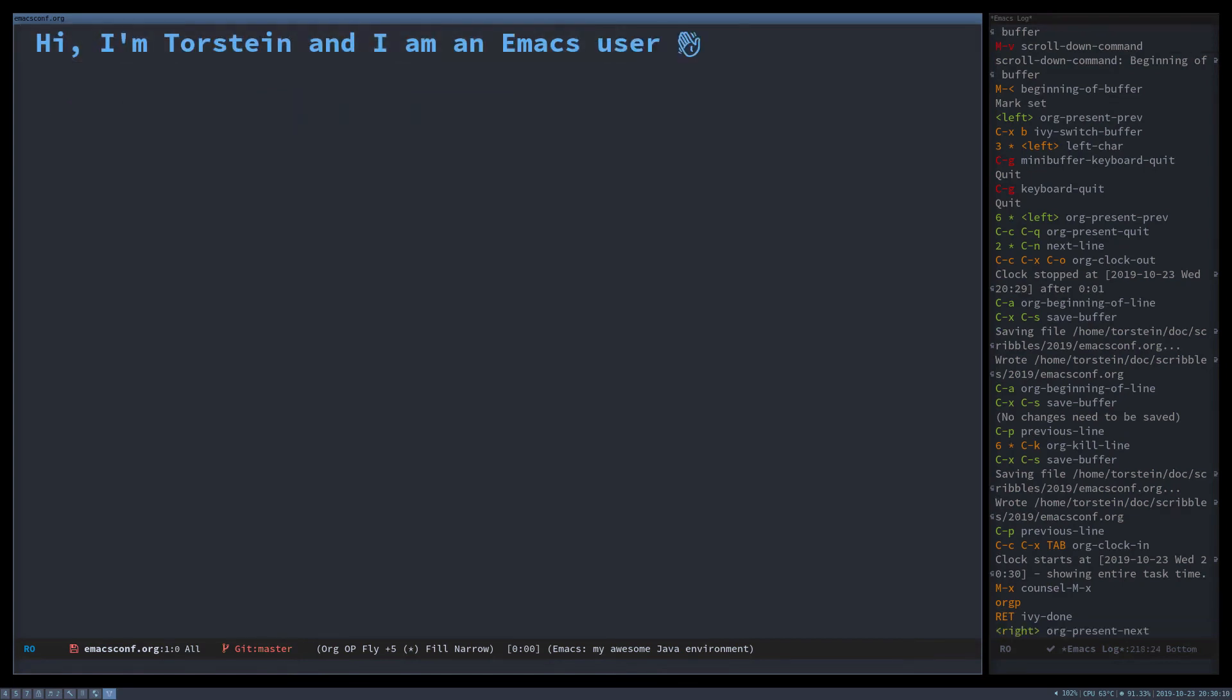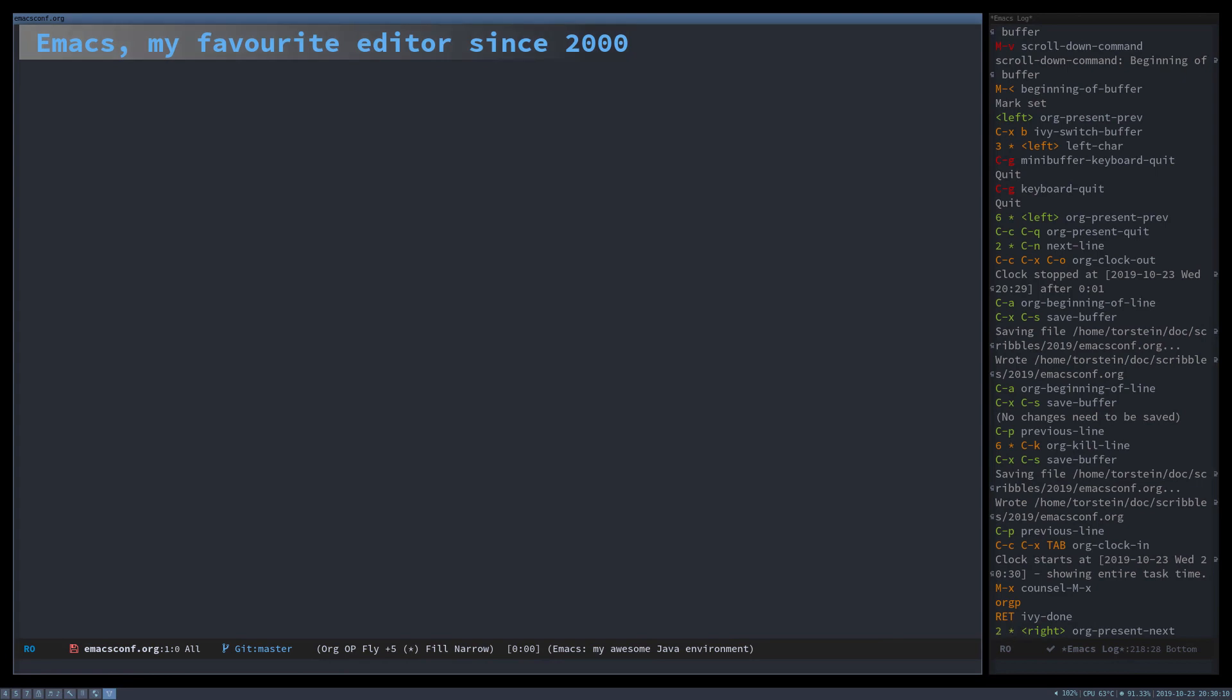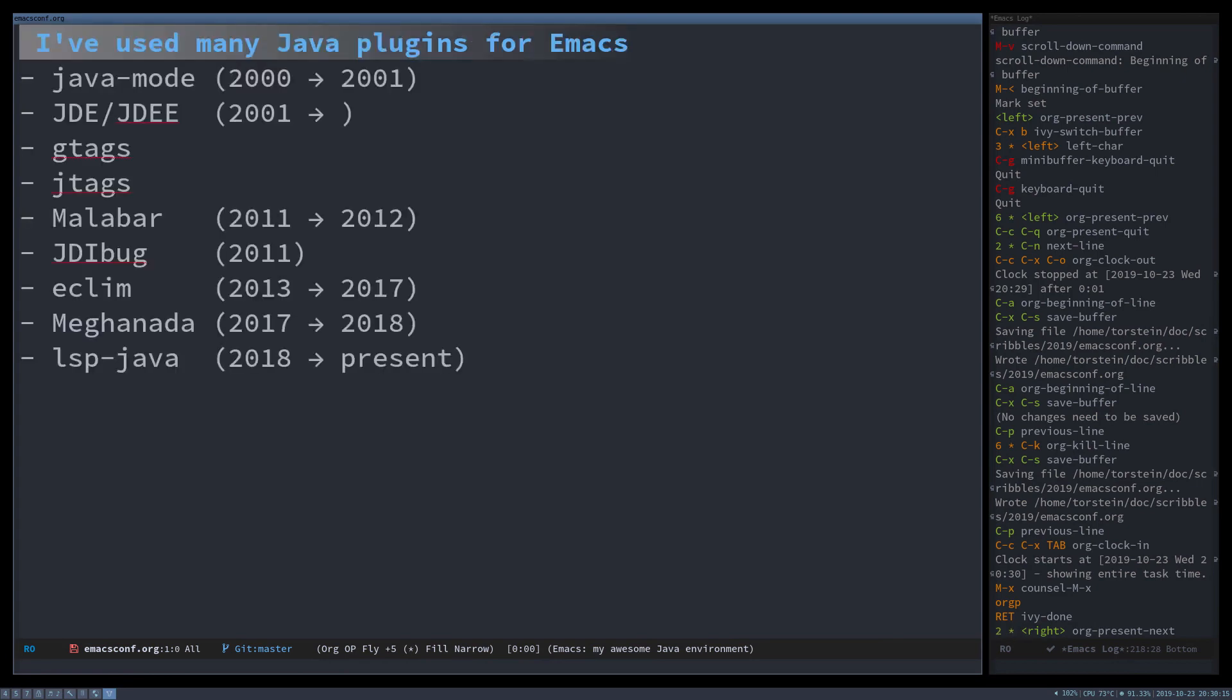Hello, I'm Thurstein and I'm an Emacs user. I've used it since I was in uni and Java is my main language that I use for work.